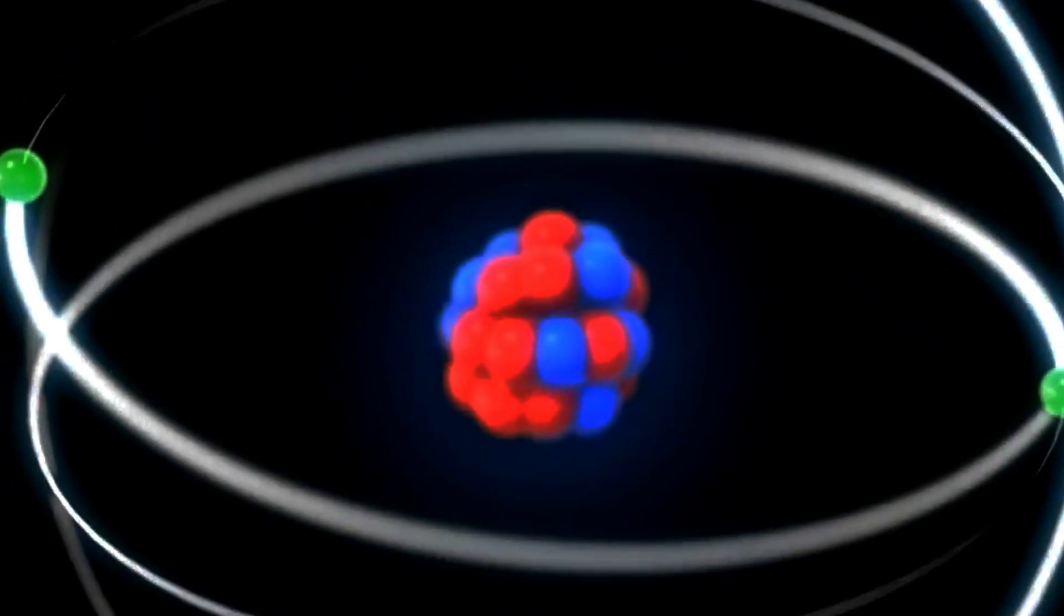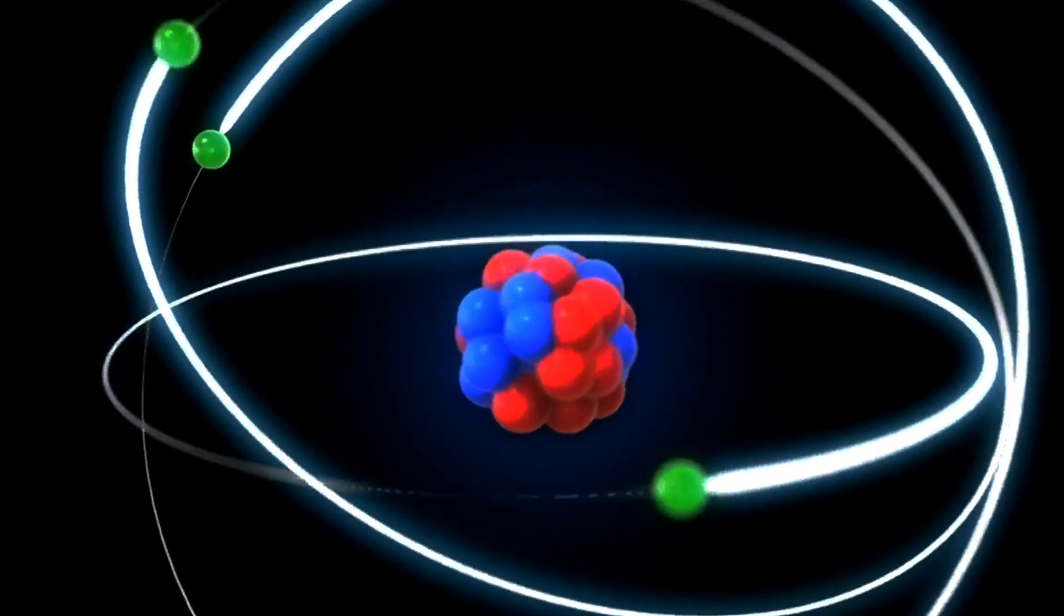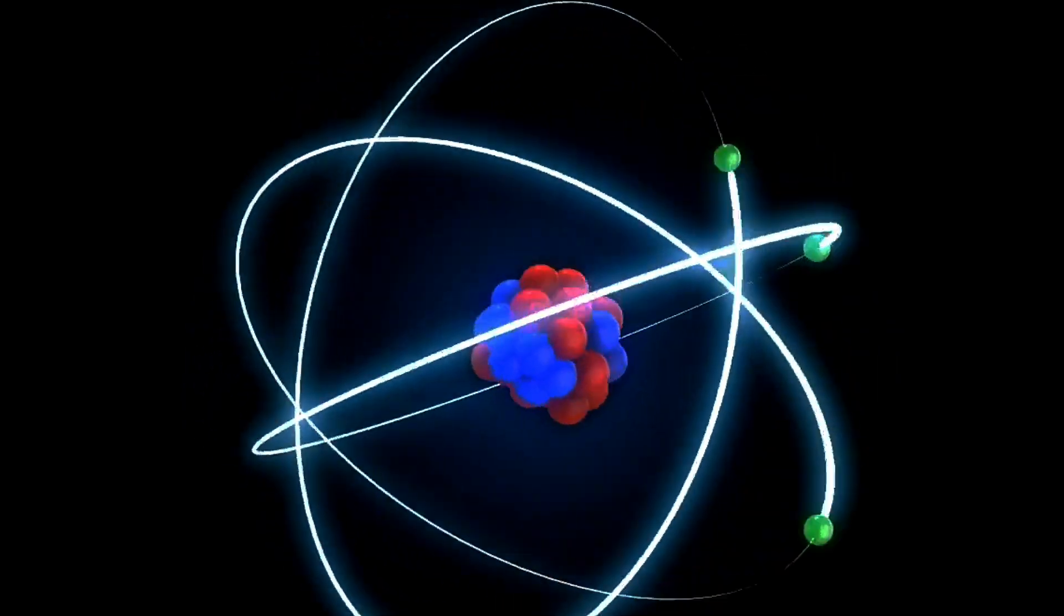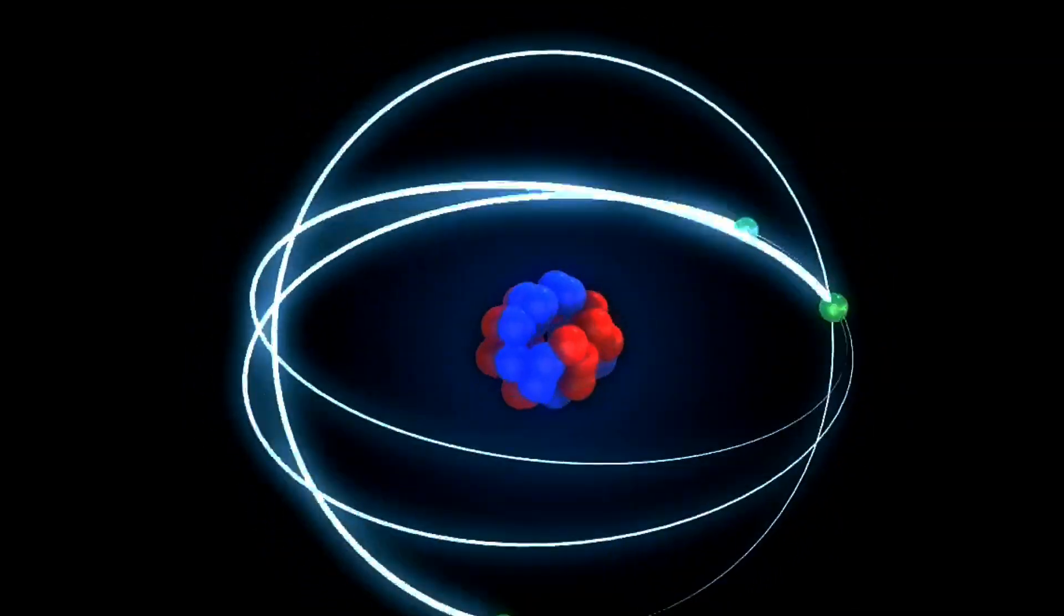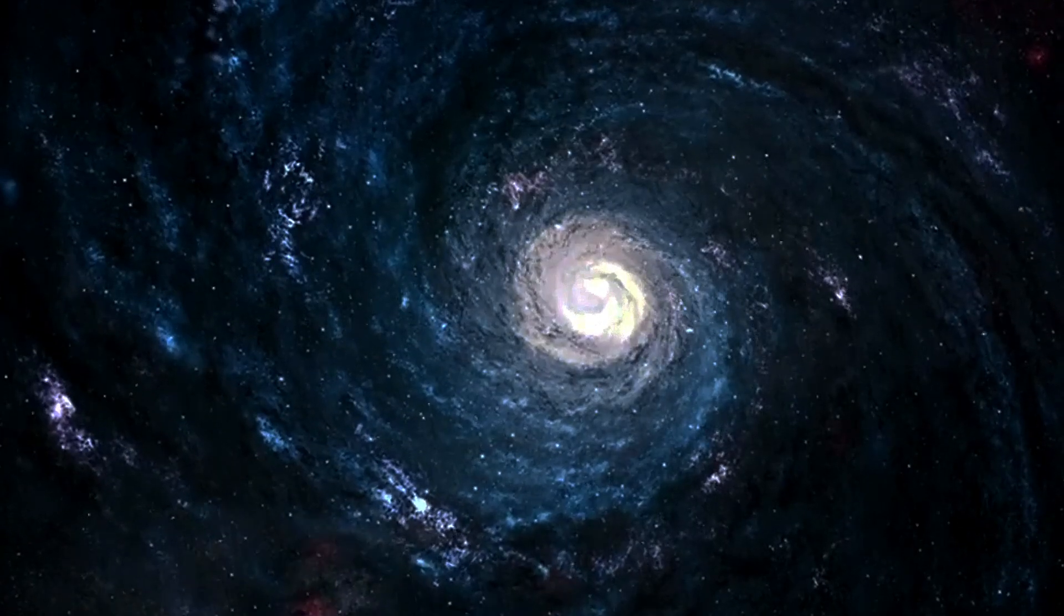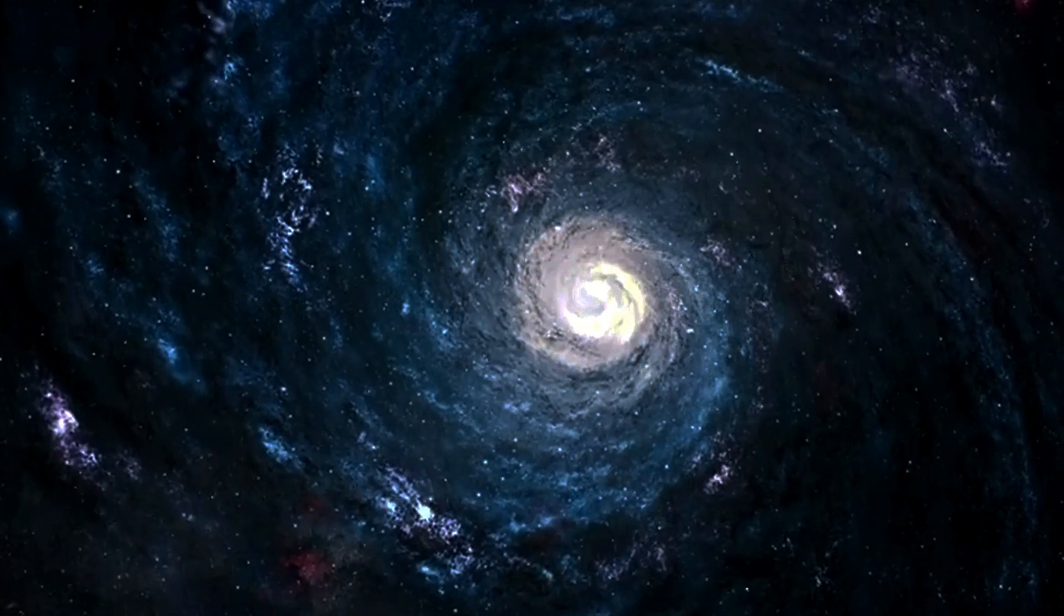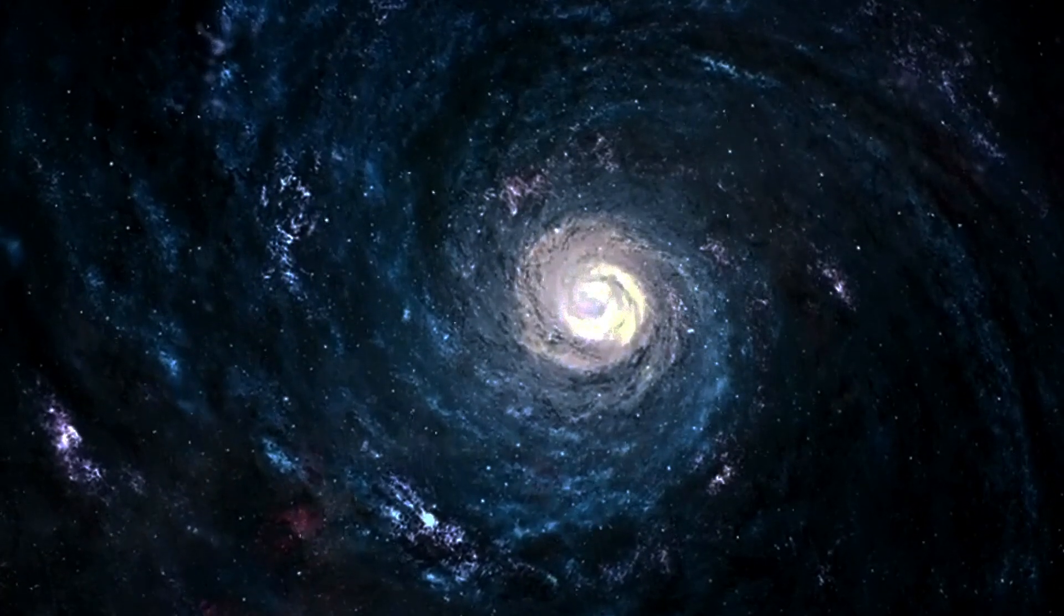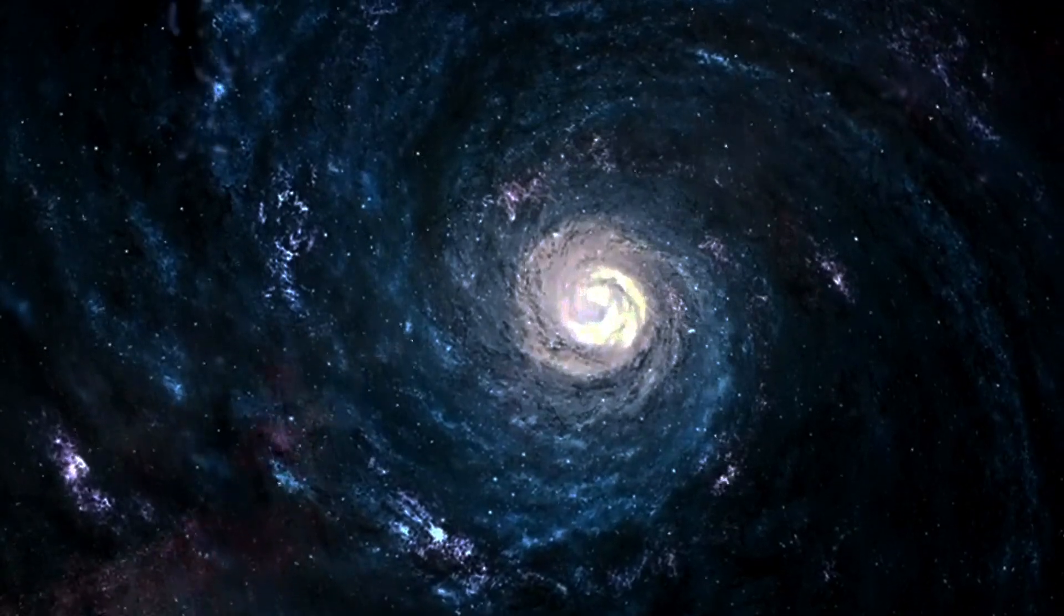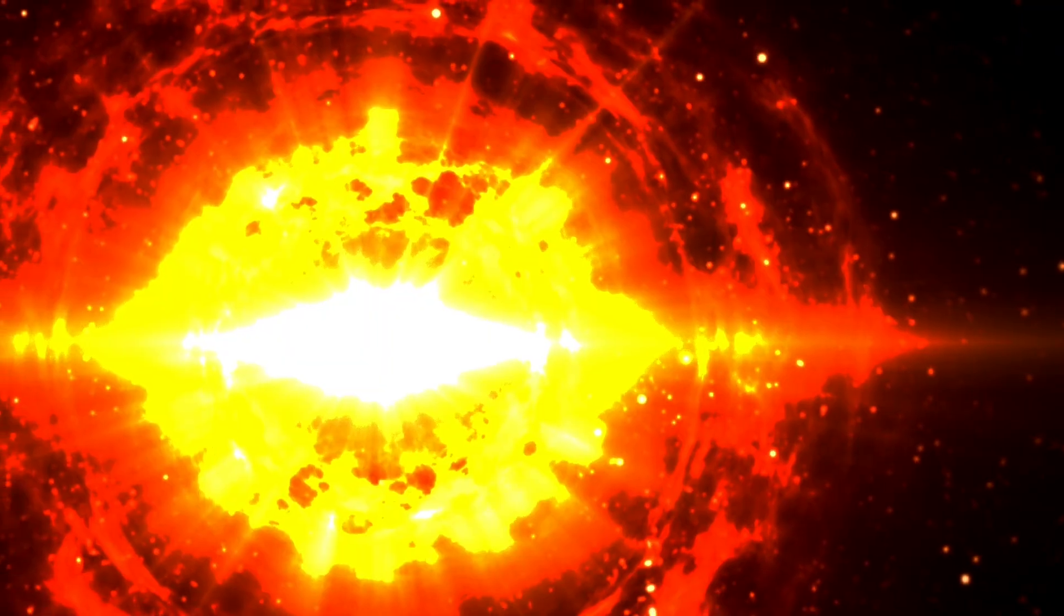As you increase the energy, however, new phenomena start to appear concerning the internal structure of these particles. The first thing you're able to detect about the internal structure of the proton is the three valence quarks.